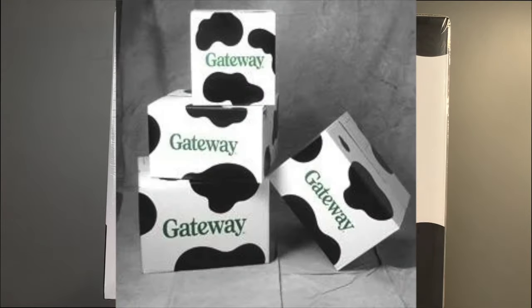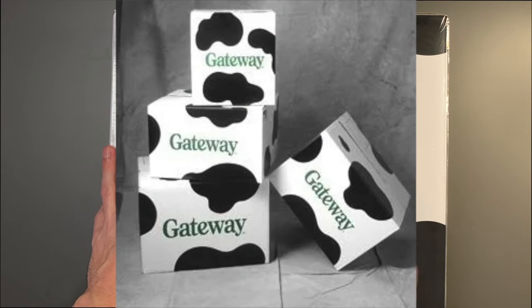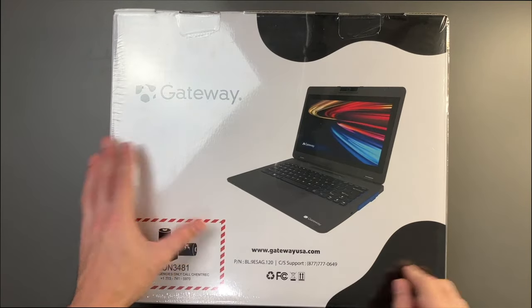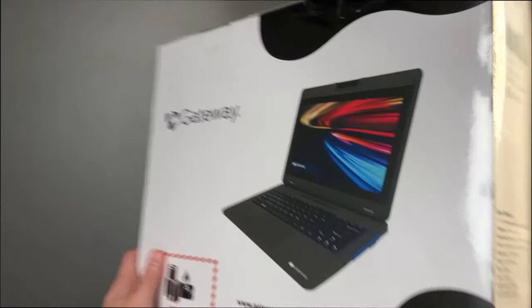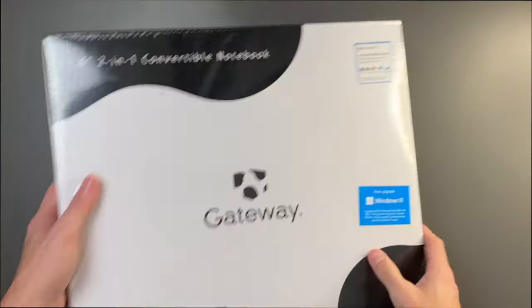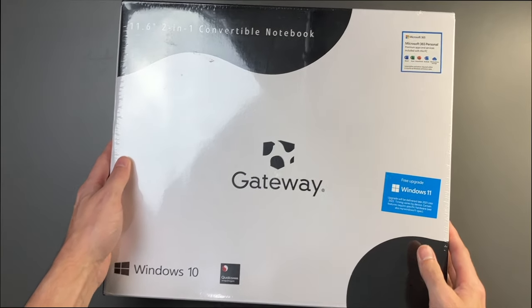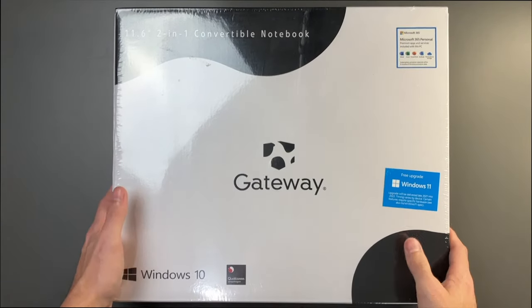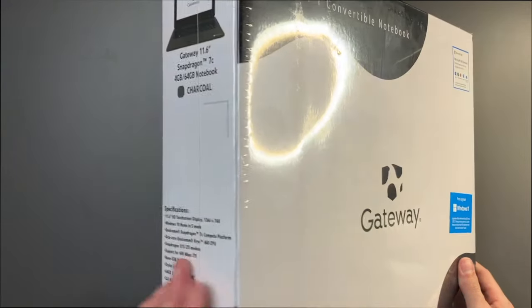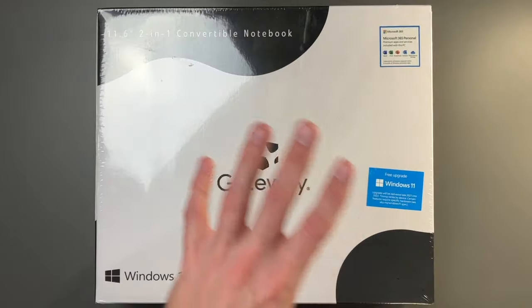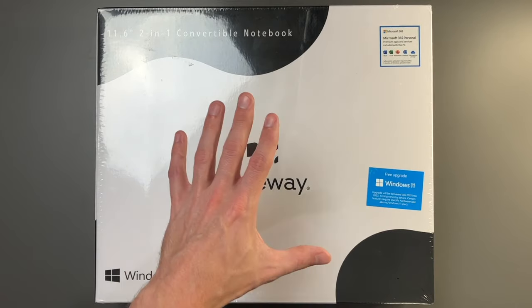And if you guys remember Gateway of years past, it has the moo-cow design. If we remember the old Gateway logo and old Gateway computers, that's just wild. So let's go ahead and unbox this and see what comes inside.